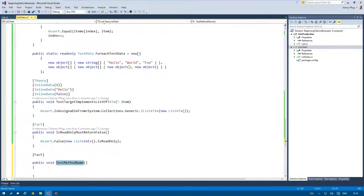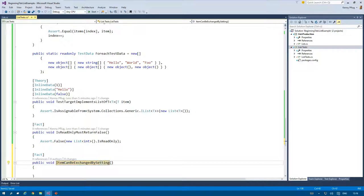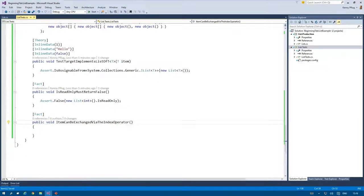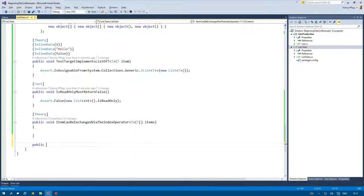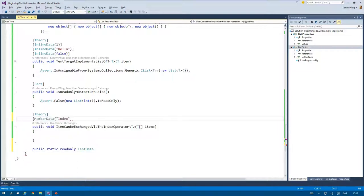Welcome back to my beginning TDD series. I'll begin this video by implementing the functionality that one can exchange items in the list by using the index operator.